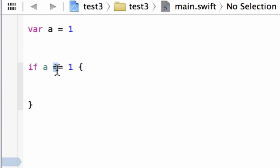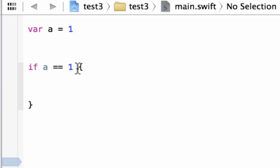Basically this statement is true now. We're saying if A is equal to one, then it's going to do something in this code block. This is a comparison operator — the equal to comparison operator. It's comparing whether or not this value is equal to this value. If it's true, it's going to do whatever is in this statement. So let's type something for it to do.